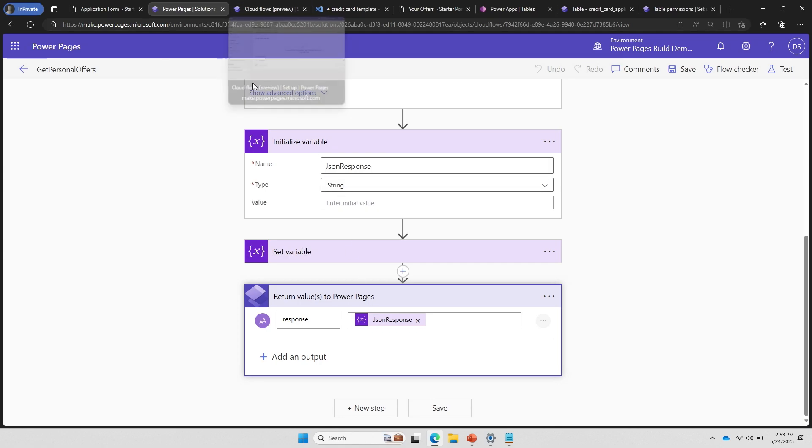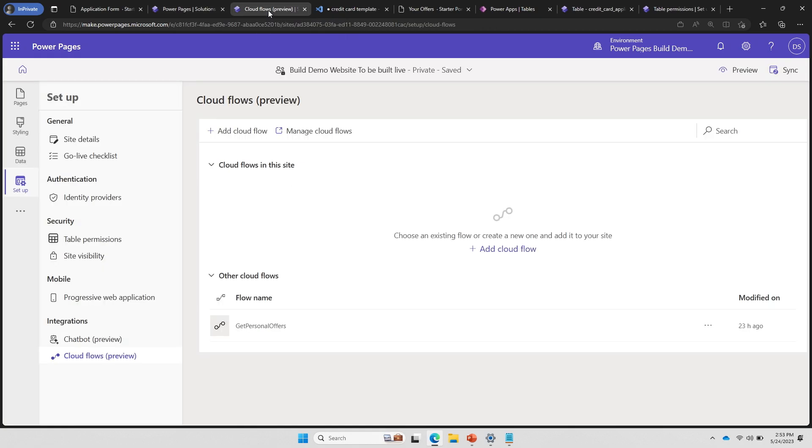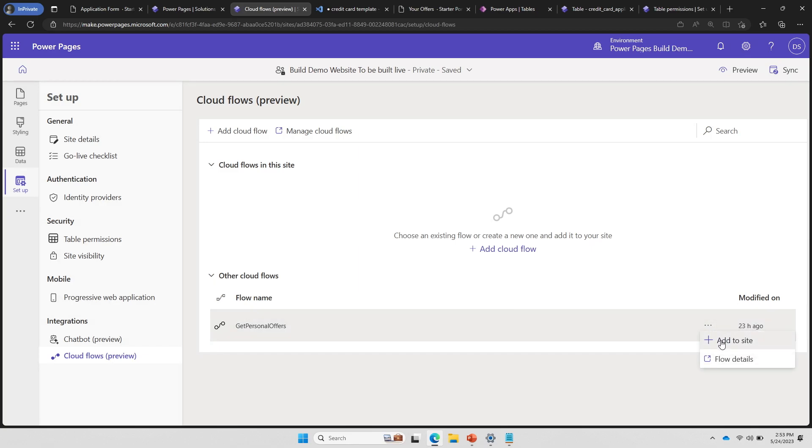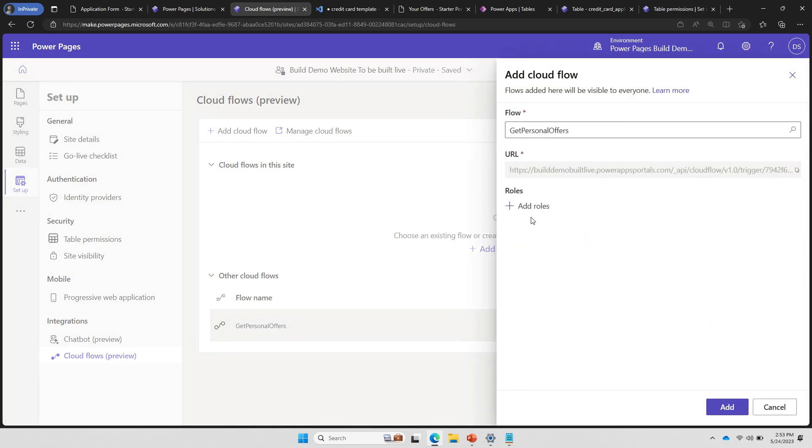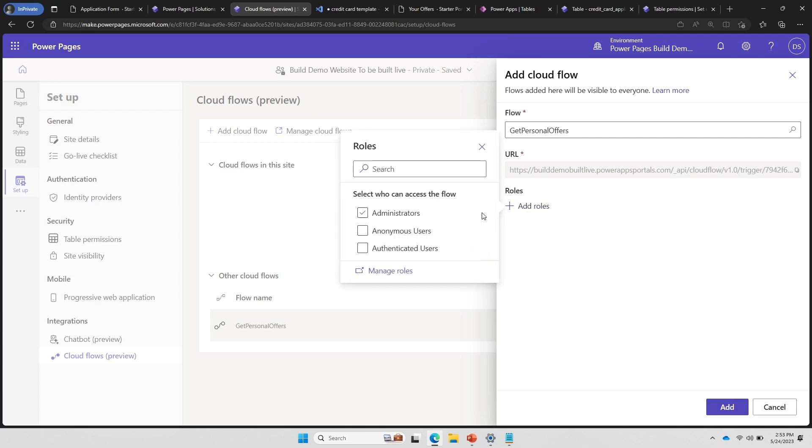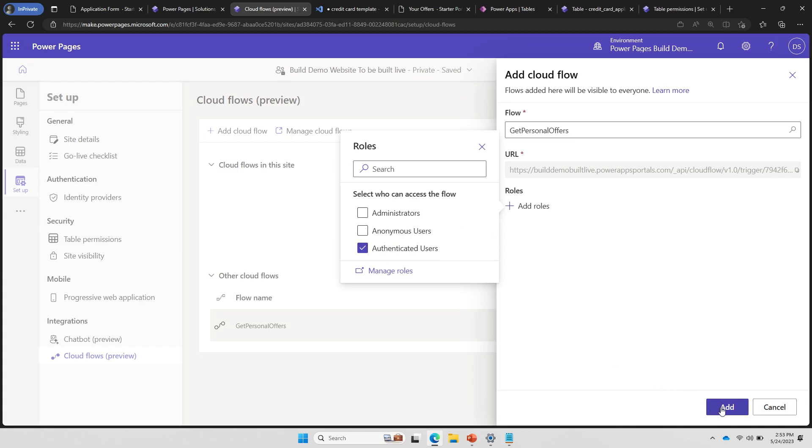Now, once I've done this Power Automate flow setup, another cool capability Power Pages offers is you can actually decide which Power Automate flows are callable from Power Pages. It's not that every Power Pages flow will be. So you can decide that, hey, this is the flow which I have created, I can add it to be called from my site. And I can even decide which security roles can do it. So for example, I don't want anonymous users to call it, but only authenticated users. Or some flows can only be called by administrators. I'm very easily able to go and select that and add it. And this flow essentially becomes an API call to be used from my Power Pages website.